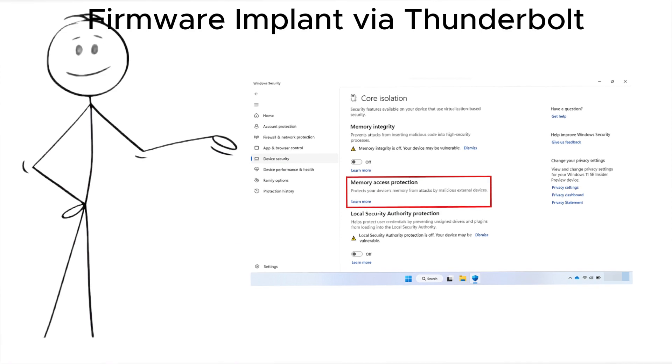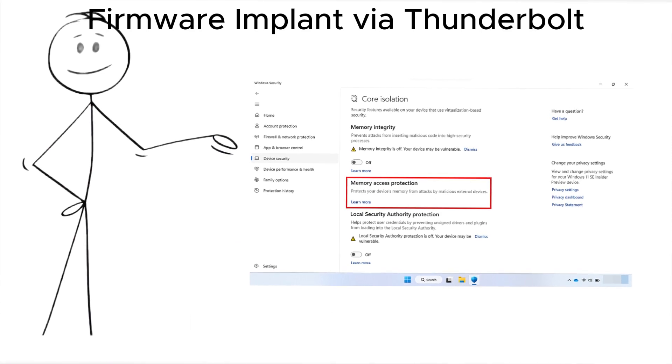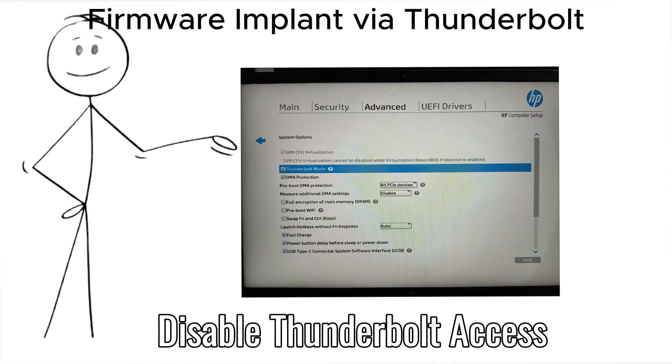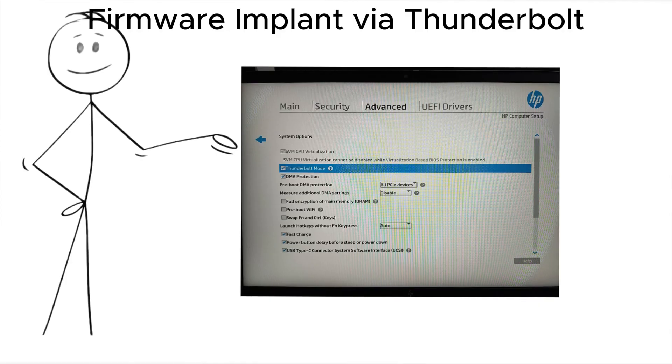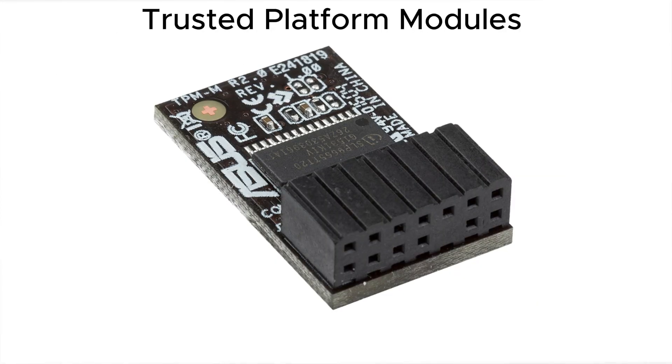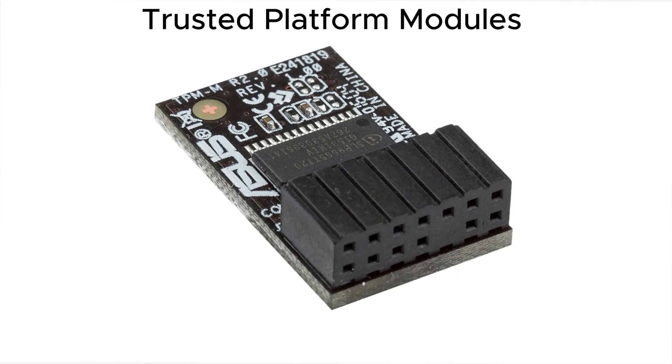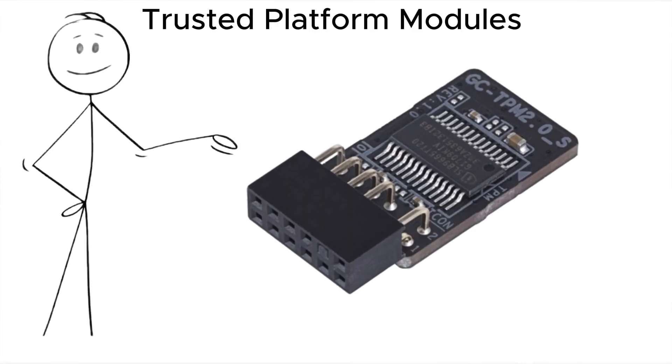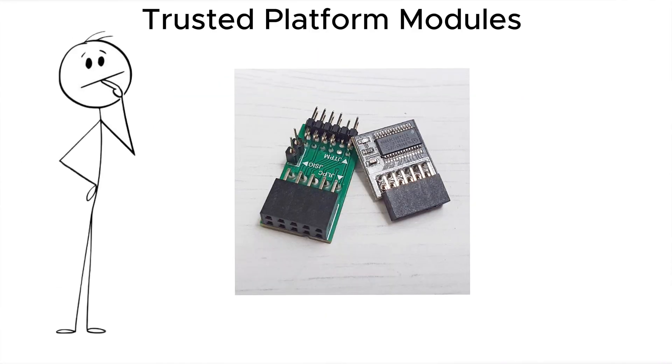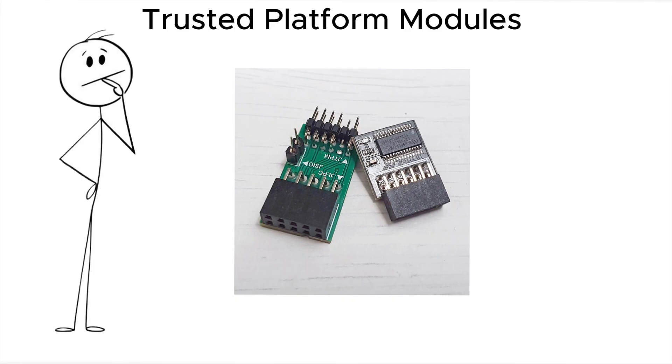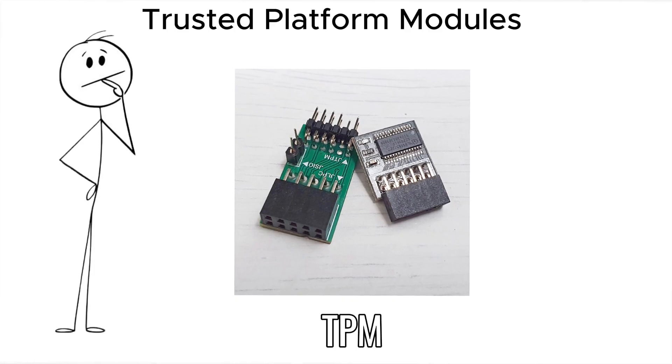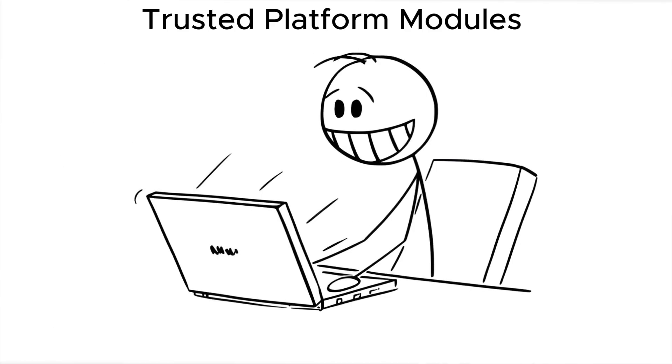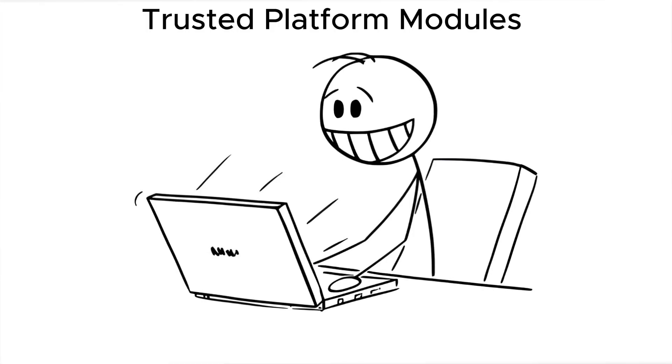Evil-made attacks can also target trusted platform modules, TPMs, the chips designed to protect your encryption keys. A skilled attacker can physically desolder your TPM, read data from it with custom equipment, and reattach it before you ever return.